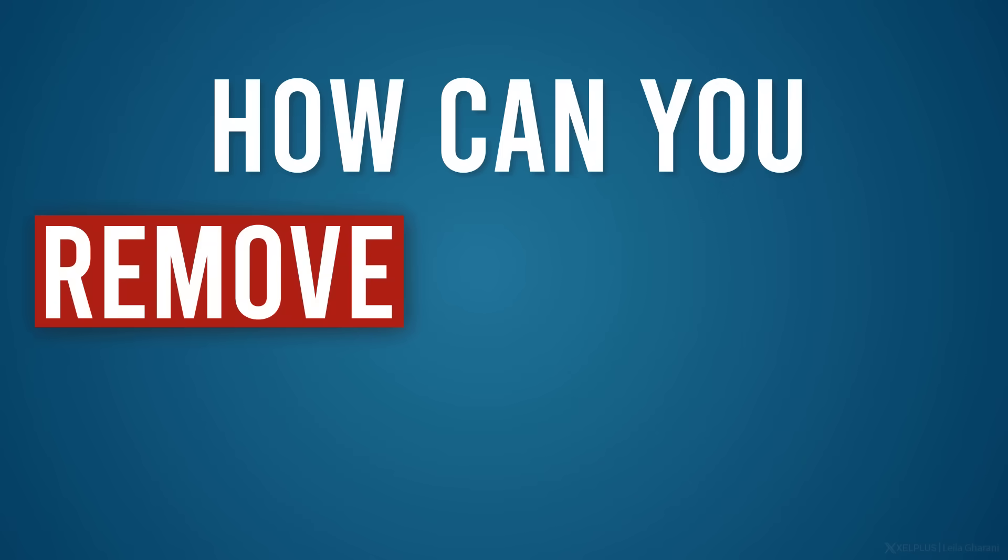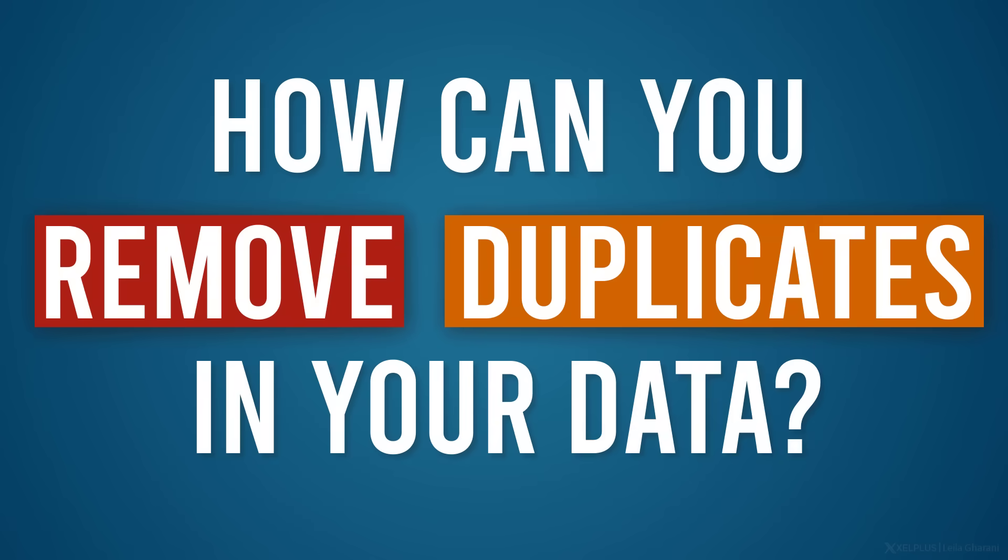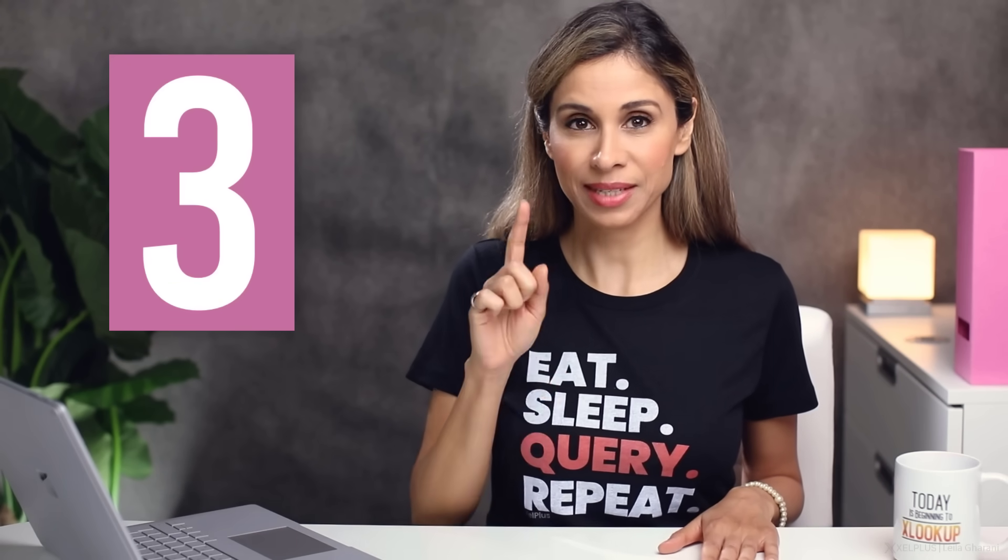Today, we're going to take a look at a very common task when it comes to cleaning data. It's also a very common interview question that you might get if you're applying for a data or financial analyst type of job. How can you remove duplicates in your data? I'm going to show you three methods. It's important that you understand the advantages and disadvantages of the different methods and why one of these methods might return a different result to the other ones.